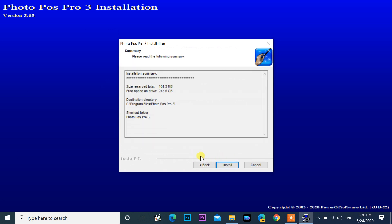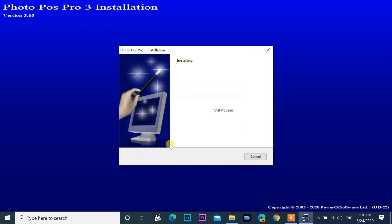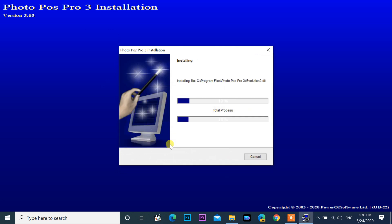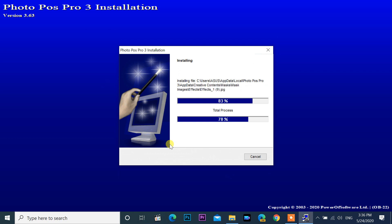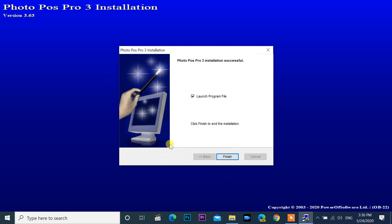Leave the start menu shortcut name as it is, click next, then install. Installation is now completed — click finish.